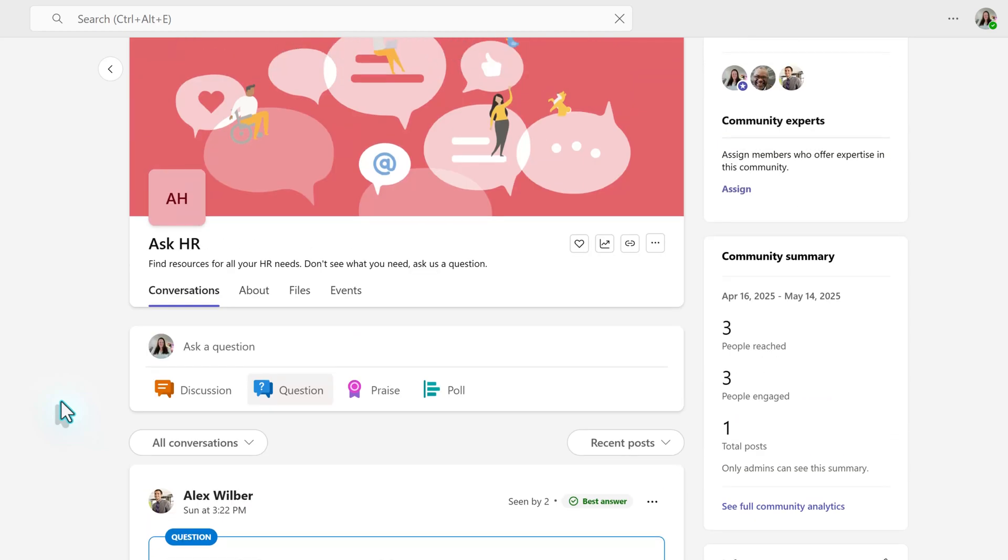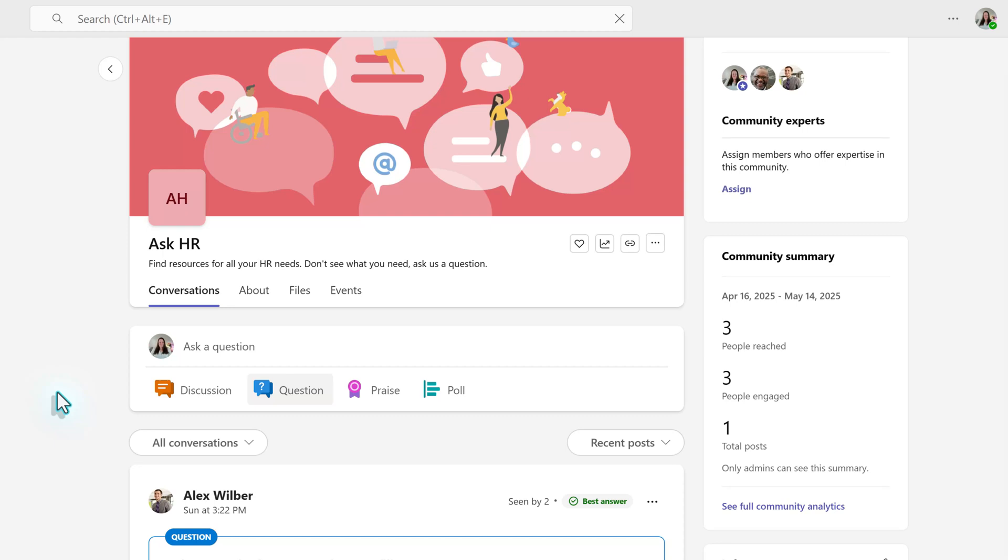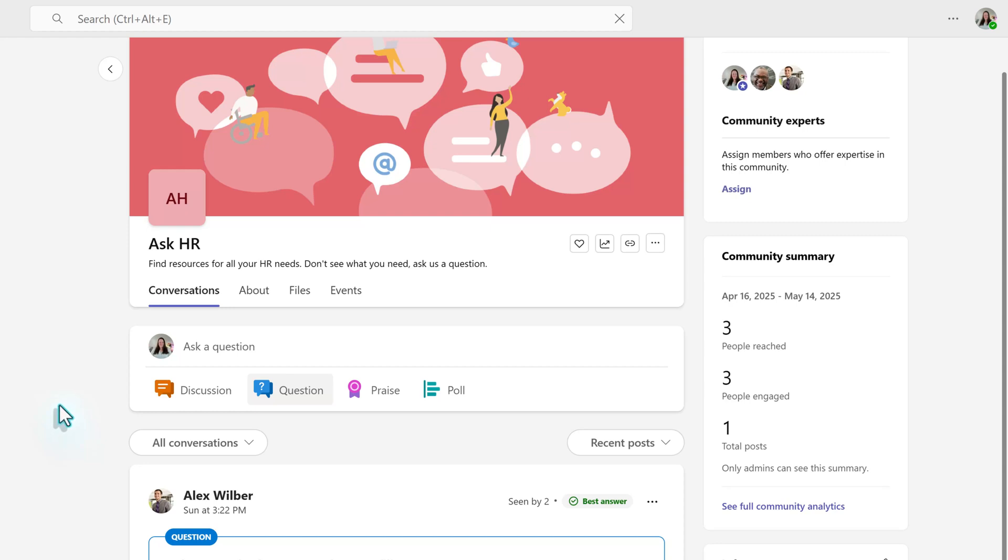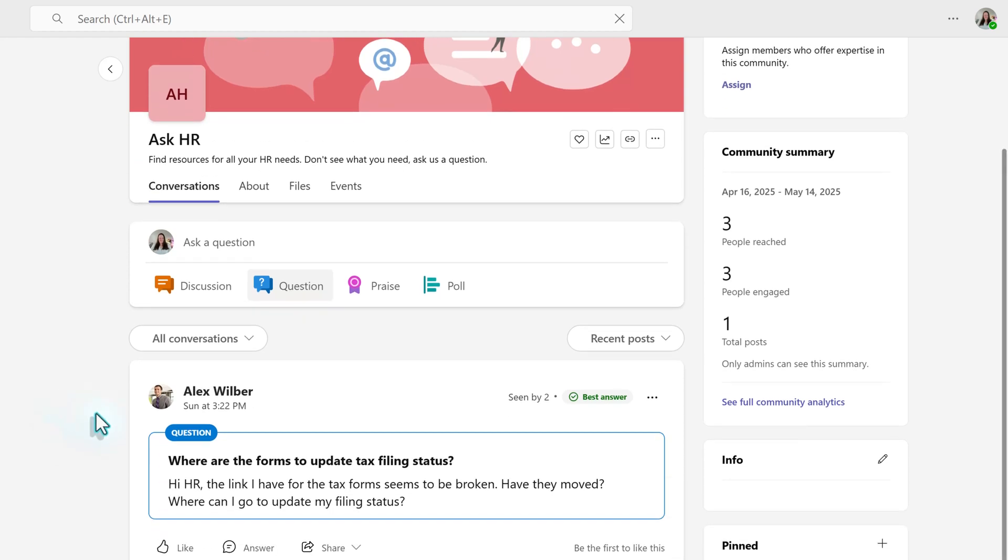When you select your community, you will see all of the conversations associated with that community and its topics. Now, this is a test environment, so there's not a lot here, but in your organizations, there might be a lot more information.